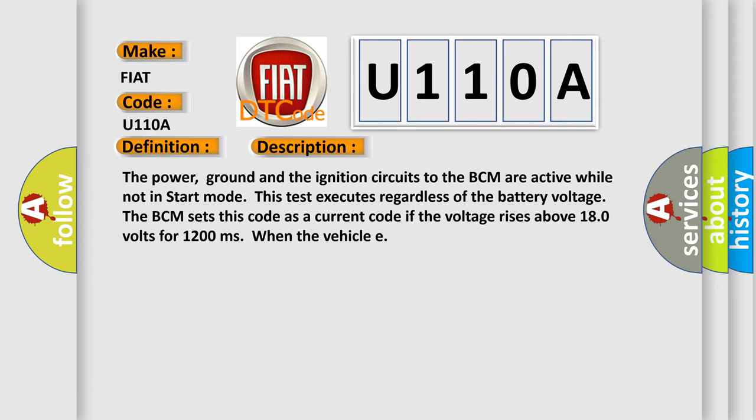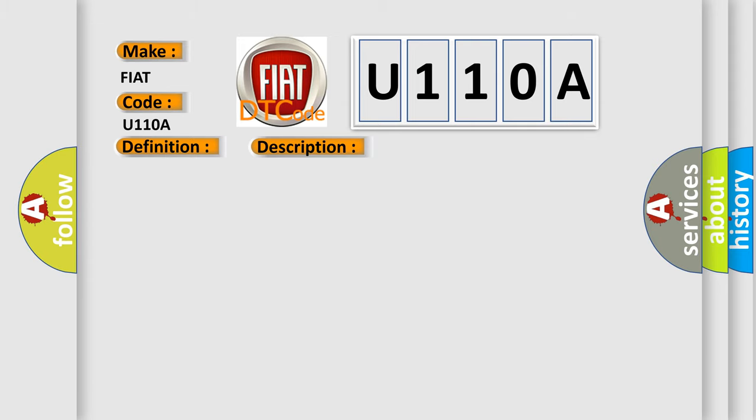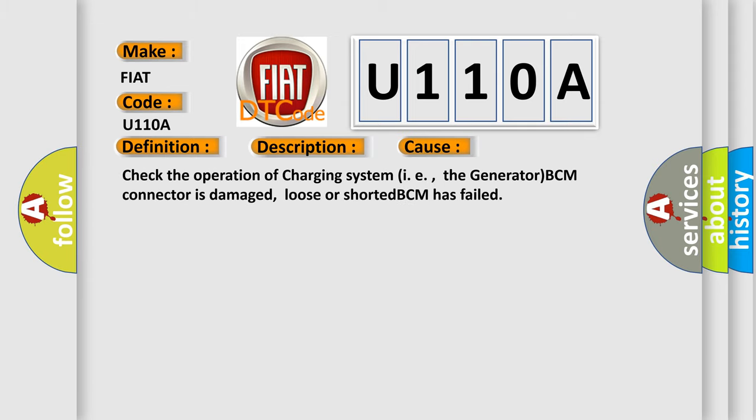This diagnostic error occurs most often in these cases: Check the operation of charging system, i.e., the generator BCM connector is damaged, loose or shorted BCM has failed.